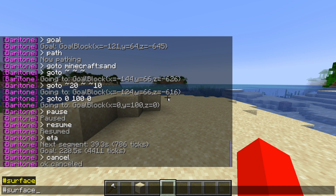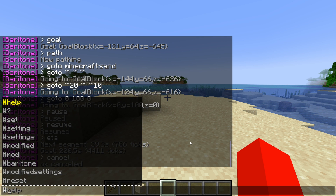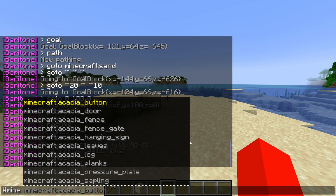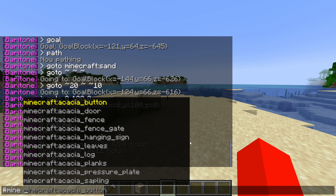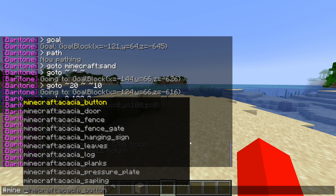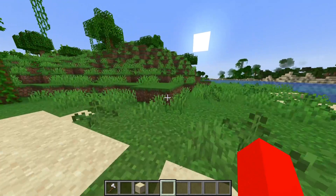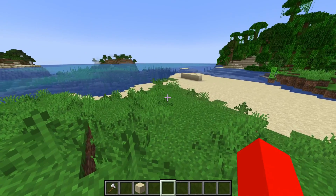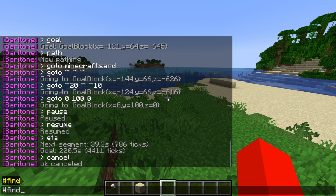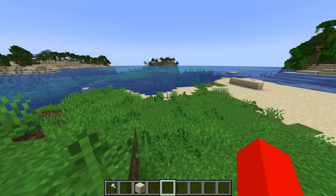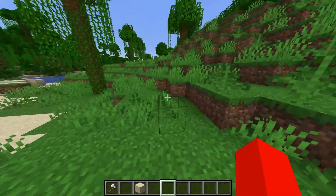There are three more cool things to show you. The #surface command — if you're under in the mines and maybe lost, #surface will send you right up to the surface. You can use the #mine command, which allows you to mine stuff; maybe I want to mine all acacia logs — it'll find the nearest one and start mining it. Finally, the #find command lets you locate something like sand without directly pathing to it, unlike the #goto command.